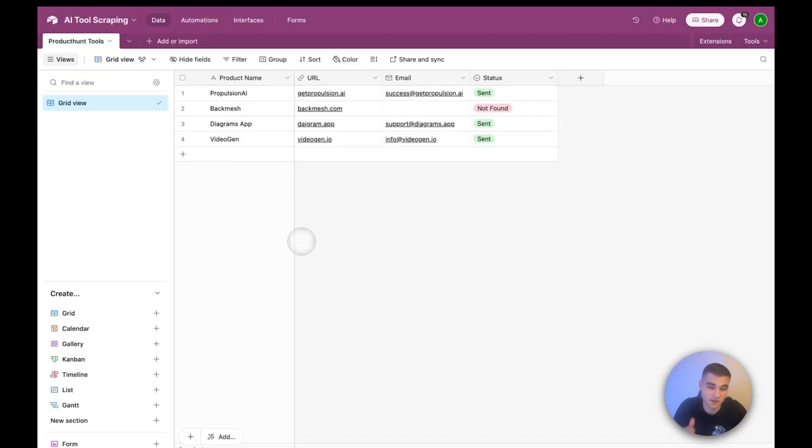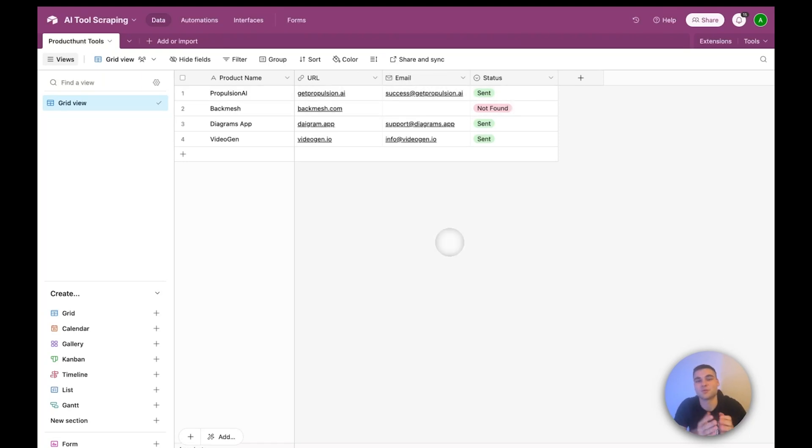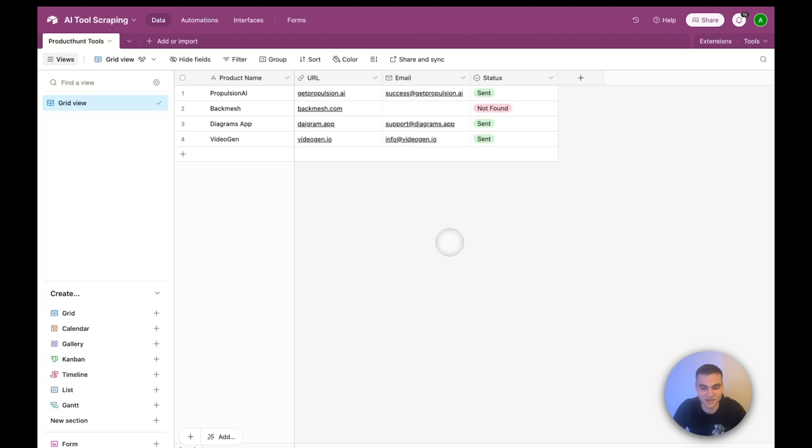So let's build the rest of the automation. So you guys can go ahead and copy this base, or you can just build it. It's super basic. I literally just did product name, URL, email, and status. The actual base in production for my client was significantly more complex than this, and you can get this absolutely cracked. But for now, just make sure you have something like this and then let's go connect Airtable and Make.